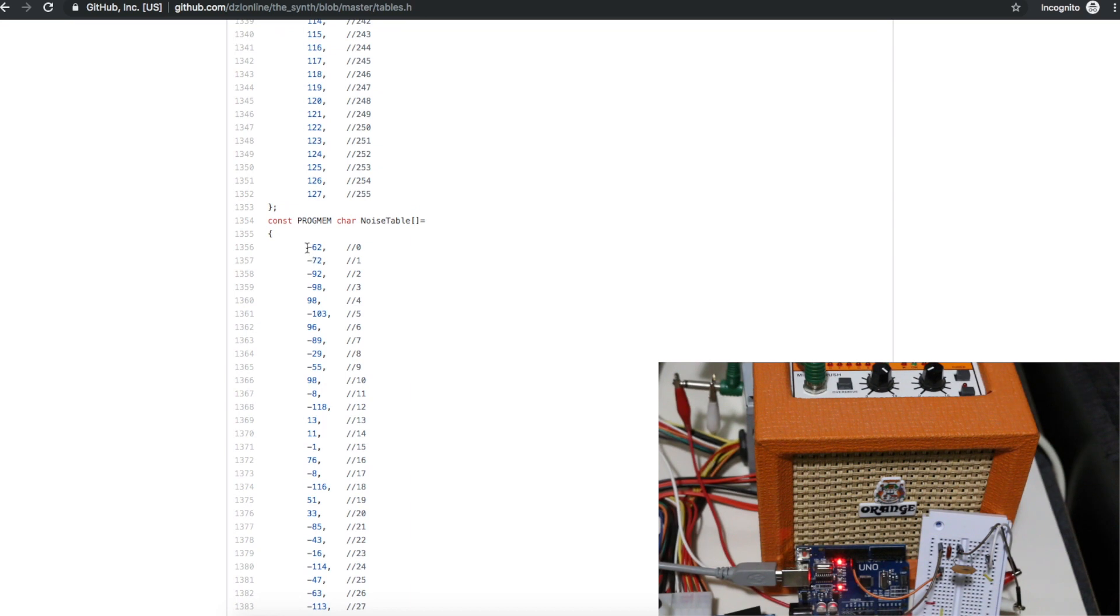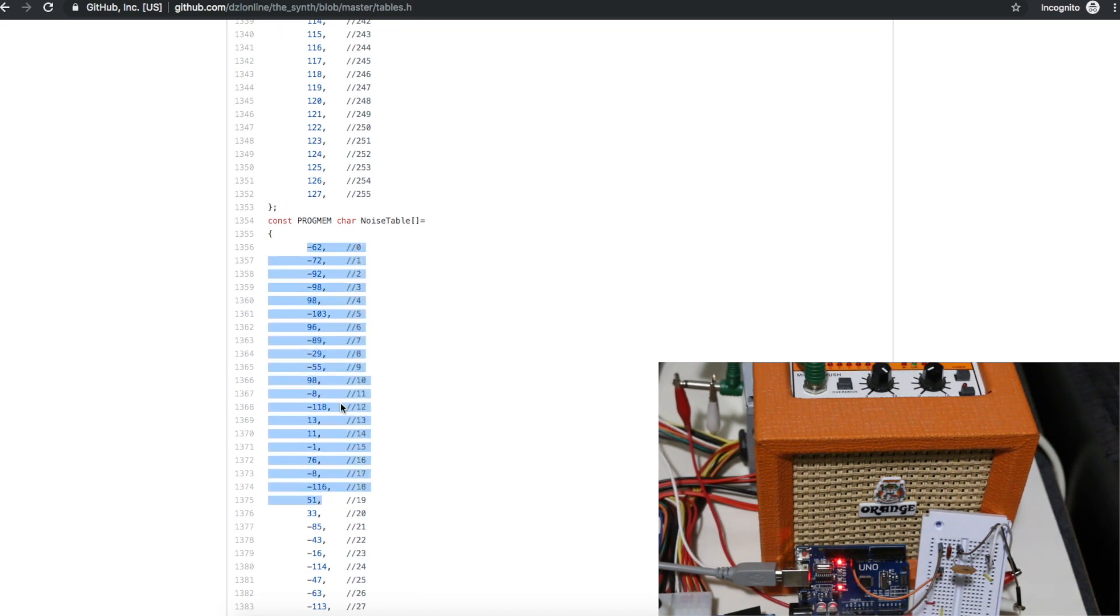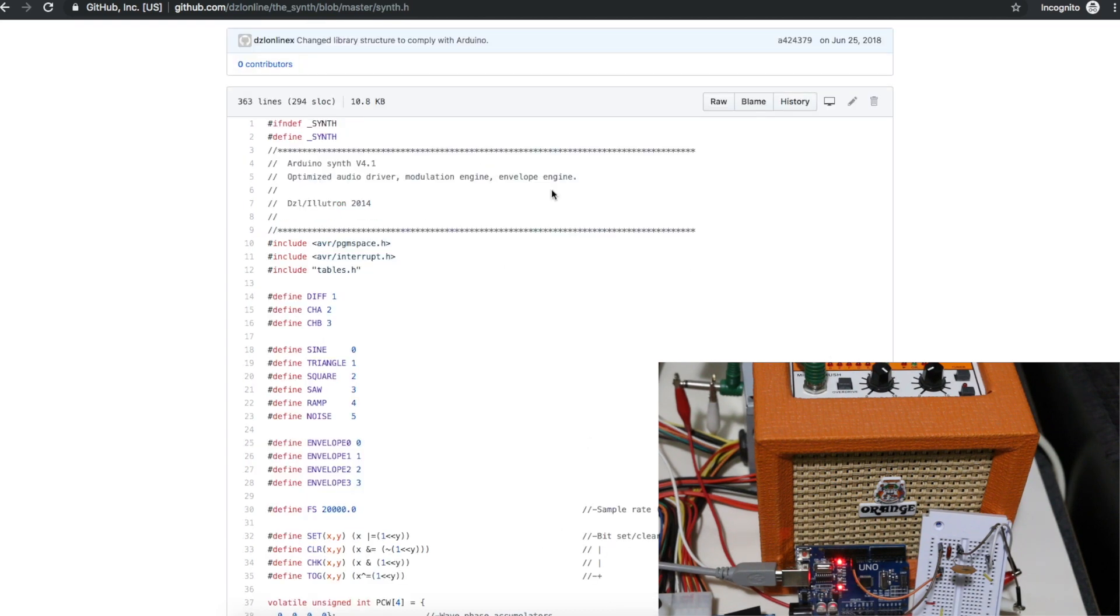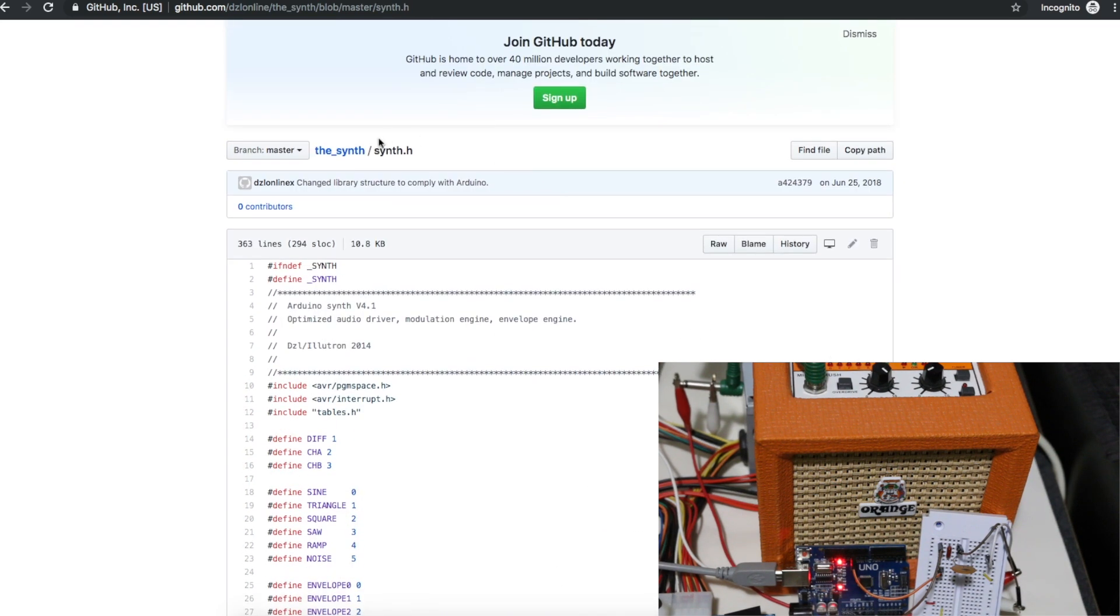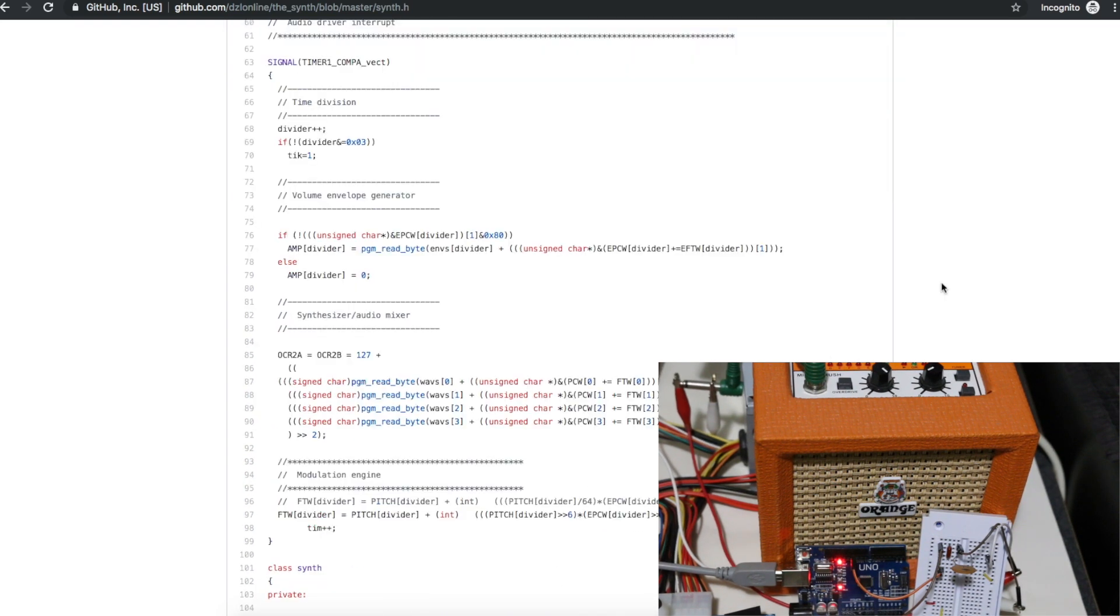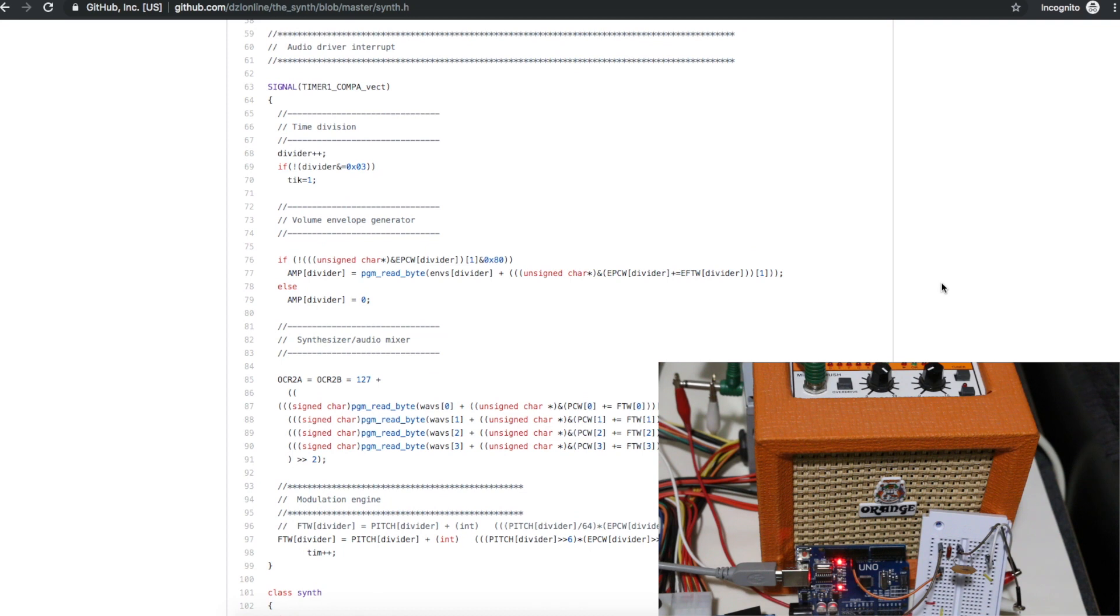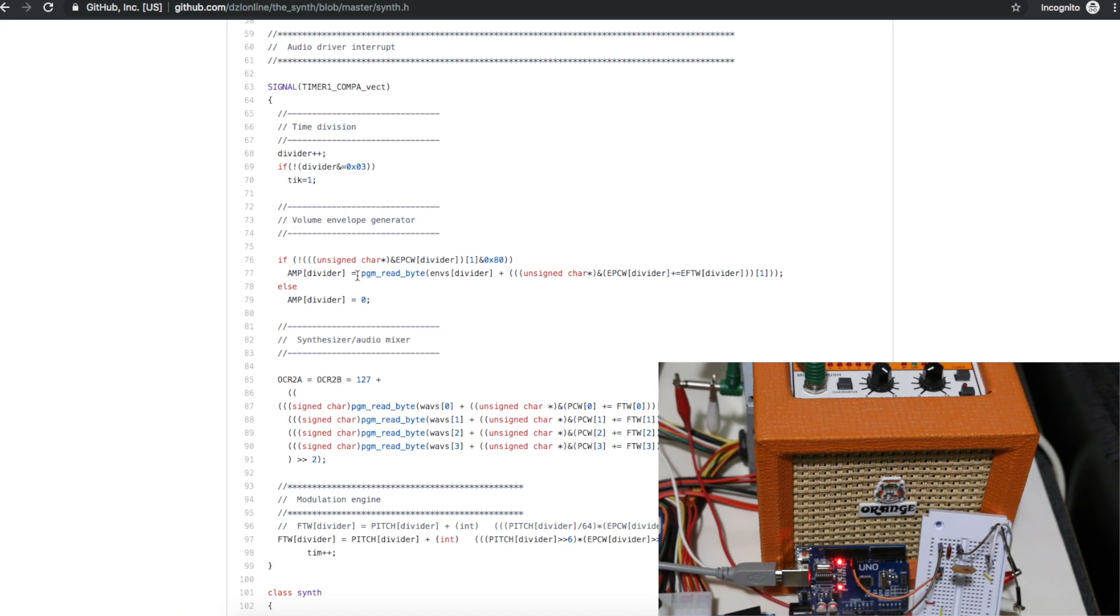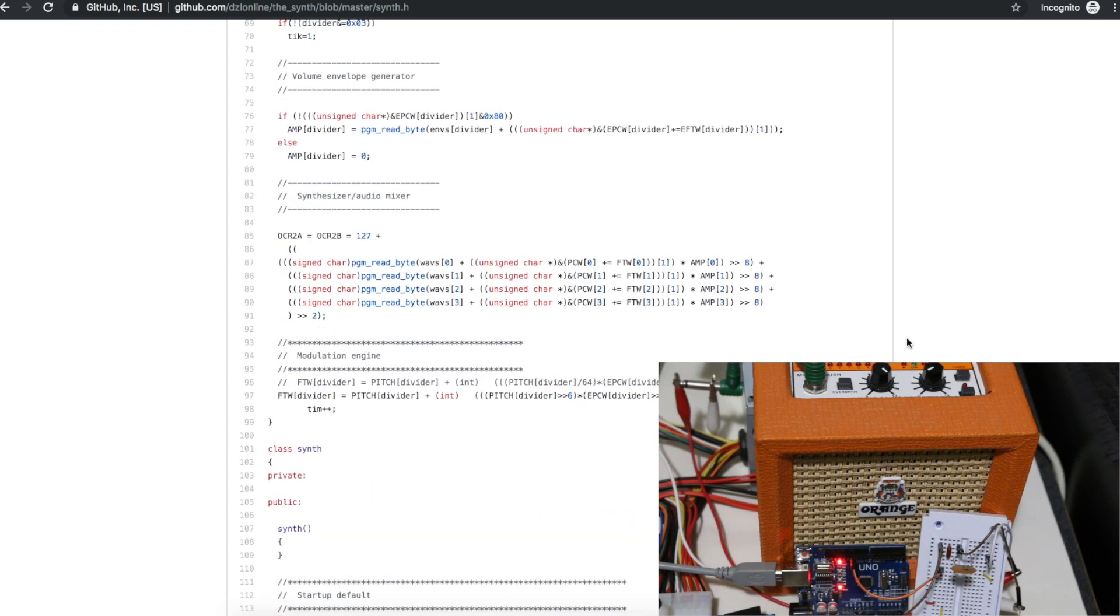For noise, these are just pseudo-random numbers. You play those back and you just have numbers all over the place, which is noise. Down in the synth header file, this is where everything gets applied to the four channels of audio. This envelope generator, I'm not too sure. It's doing something mathematical to apply an envelope to the sound.